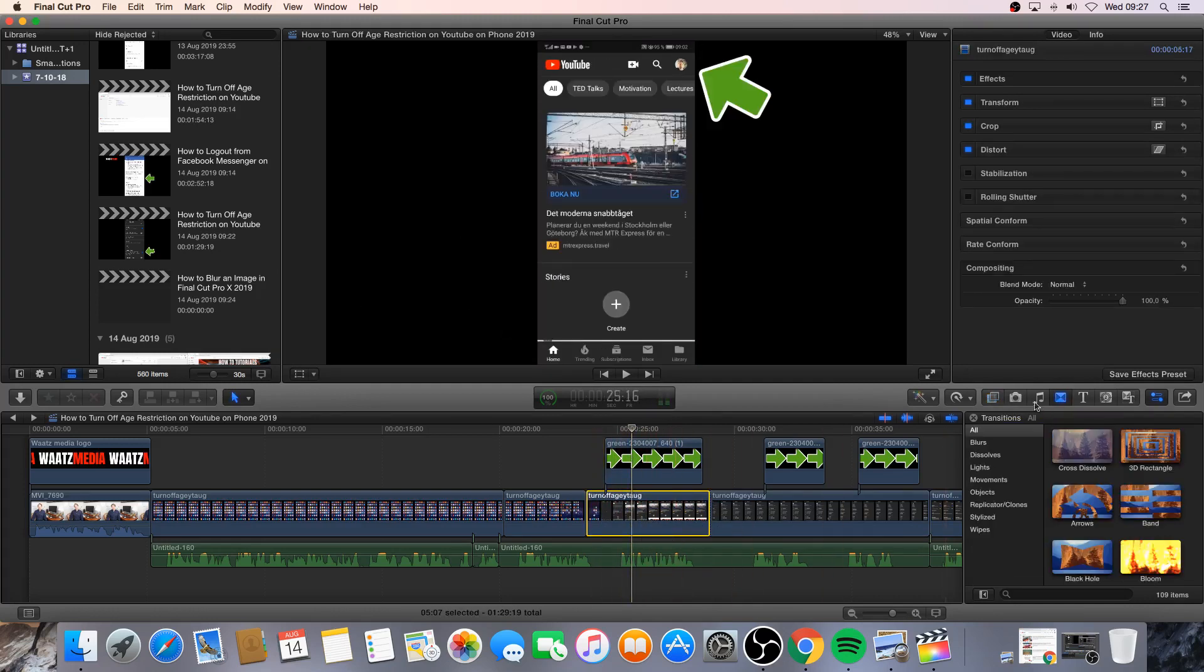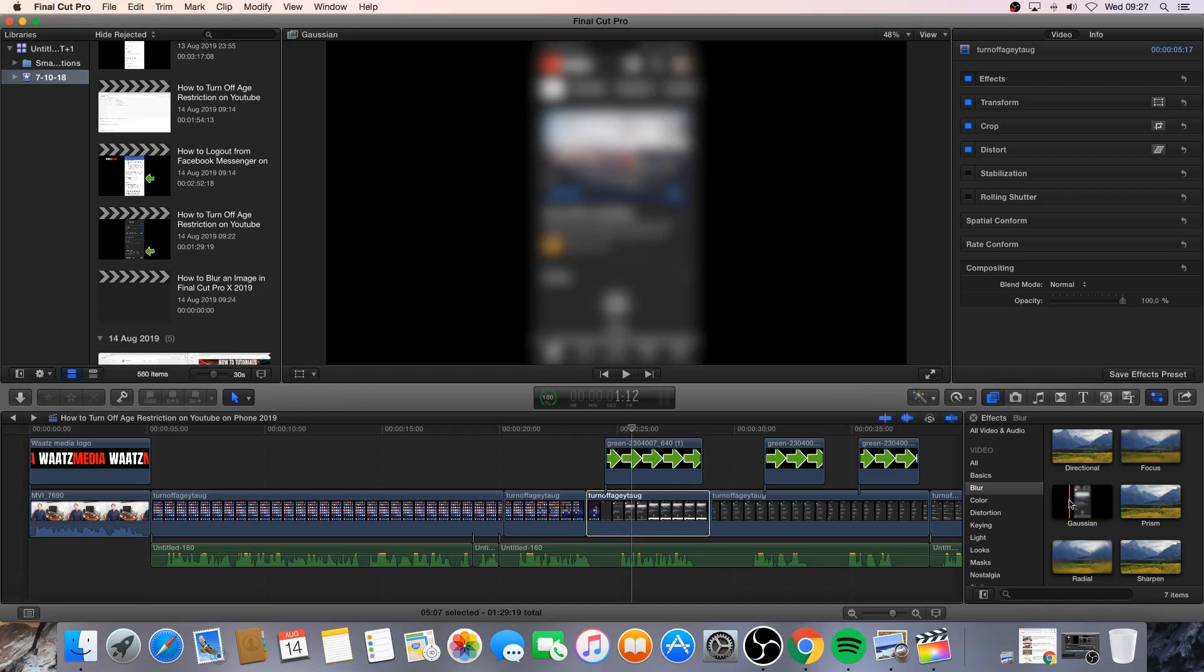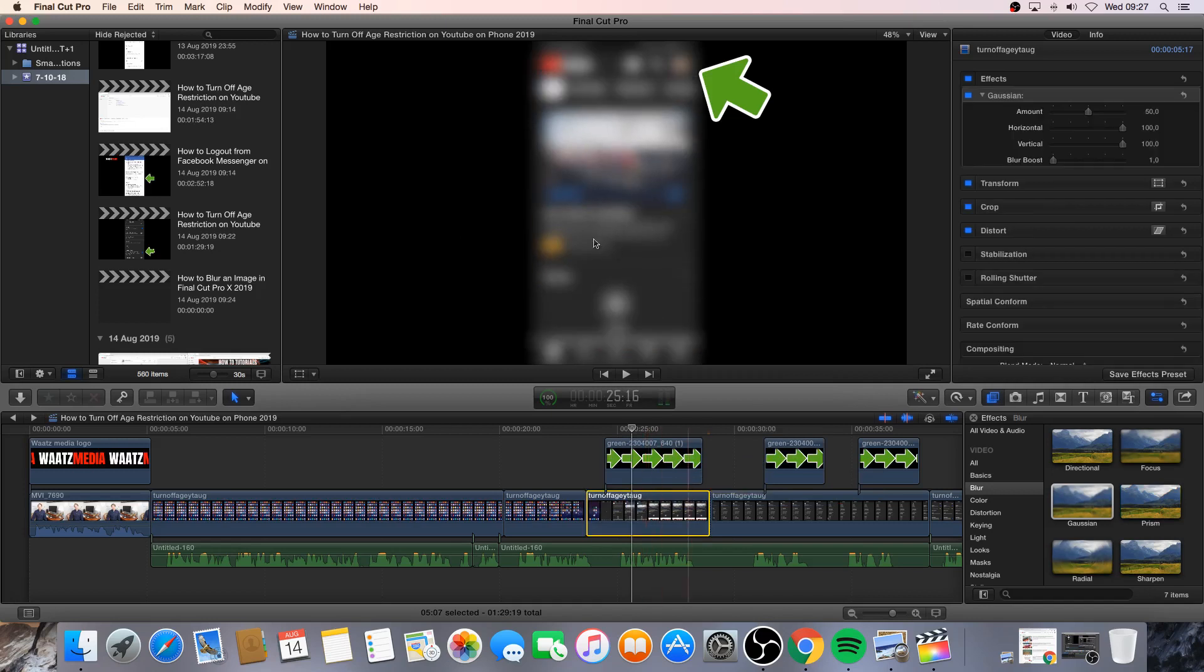Okay, so now we're gonna go to this one. Click on that. And we're gonna choose blur. And we're gonna choose this one, Gaussian. Okay, drag it to the clip like that.